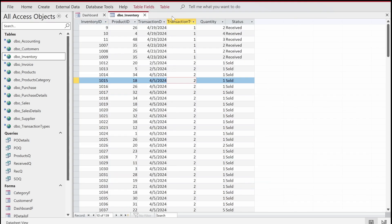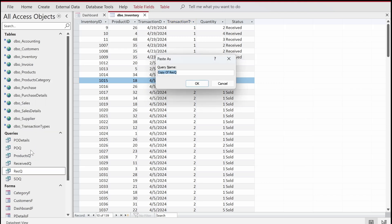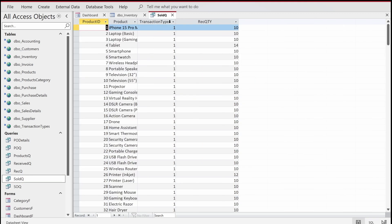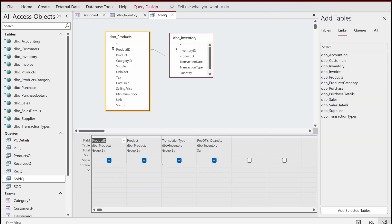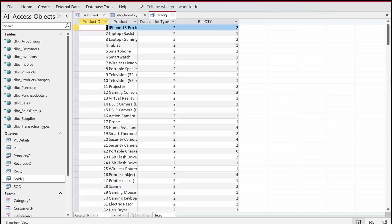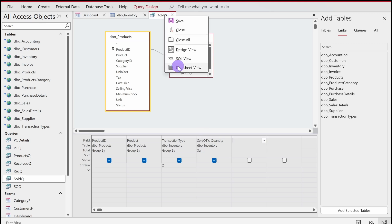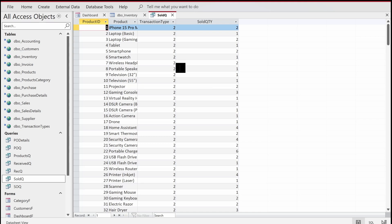To save time I'll copy the Receive Q query and paste it, giving it the name 'Sold Q'. I'll double-click this query and change the criteria filter from 1 to 2 — transaction type 2 is sales. We should have 53 lines here as well. I also need to rename the quantity field from 'Receive Qty' to 'Sold Qty'.